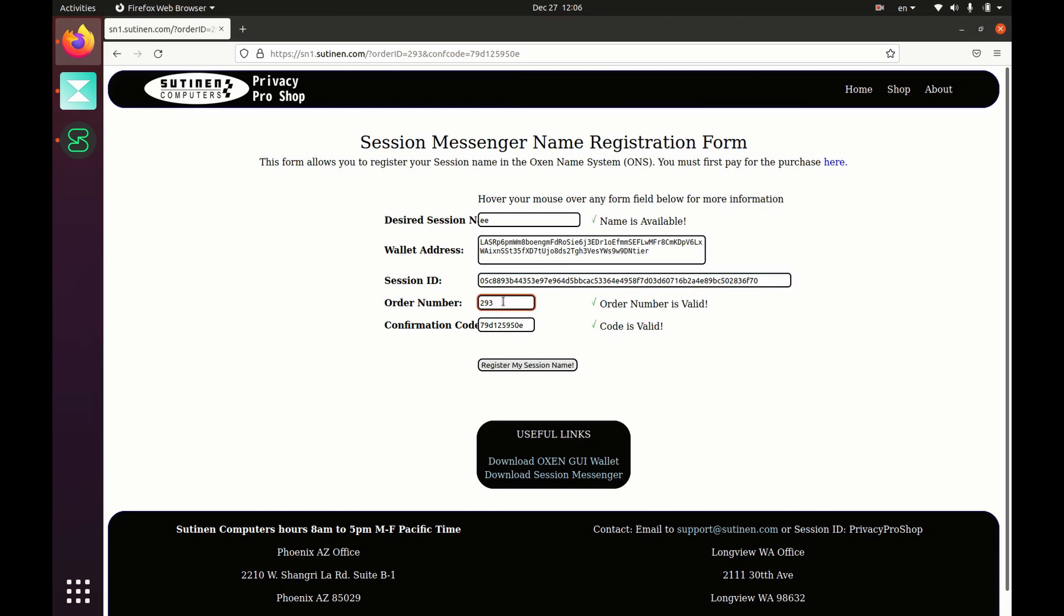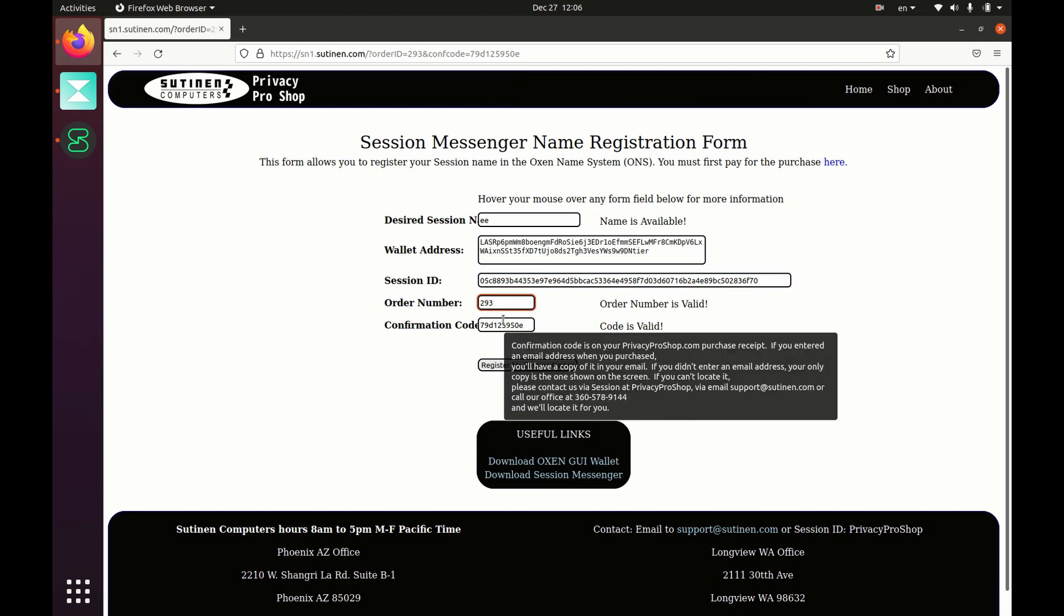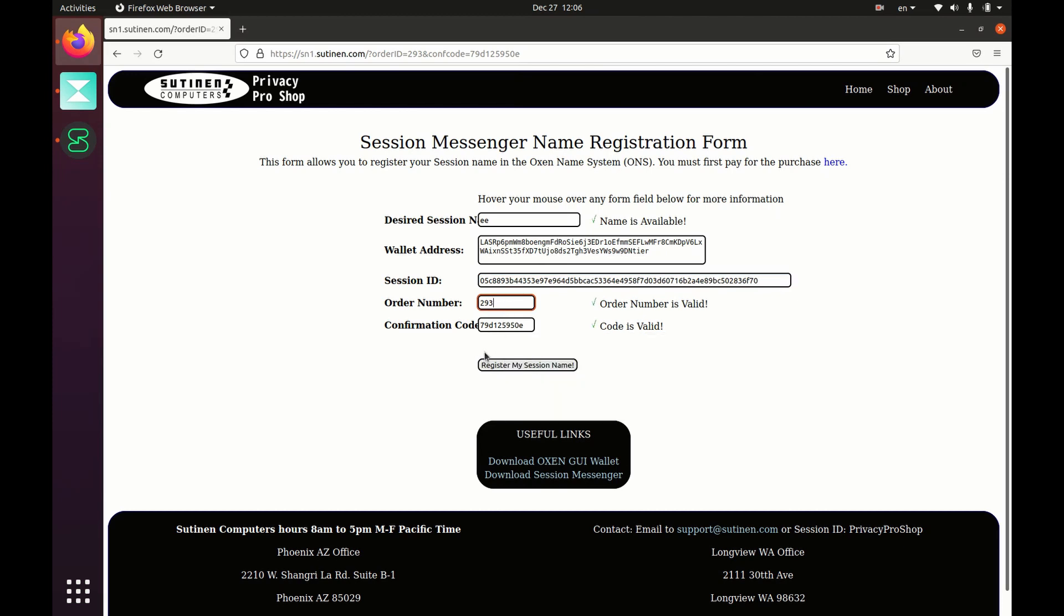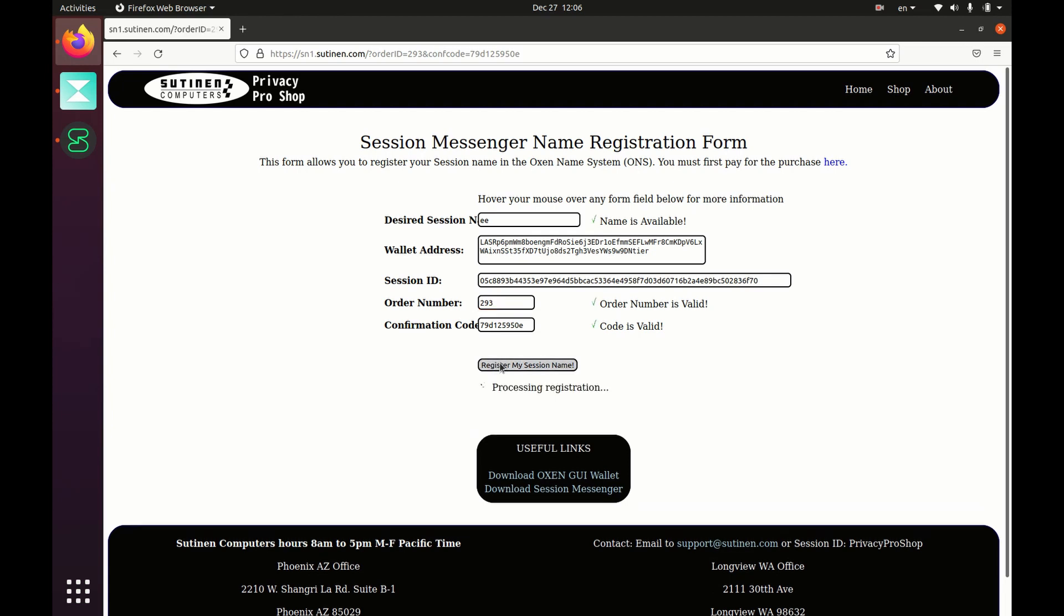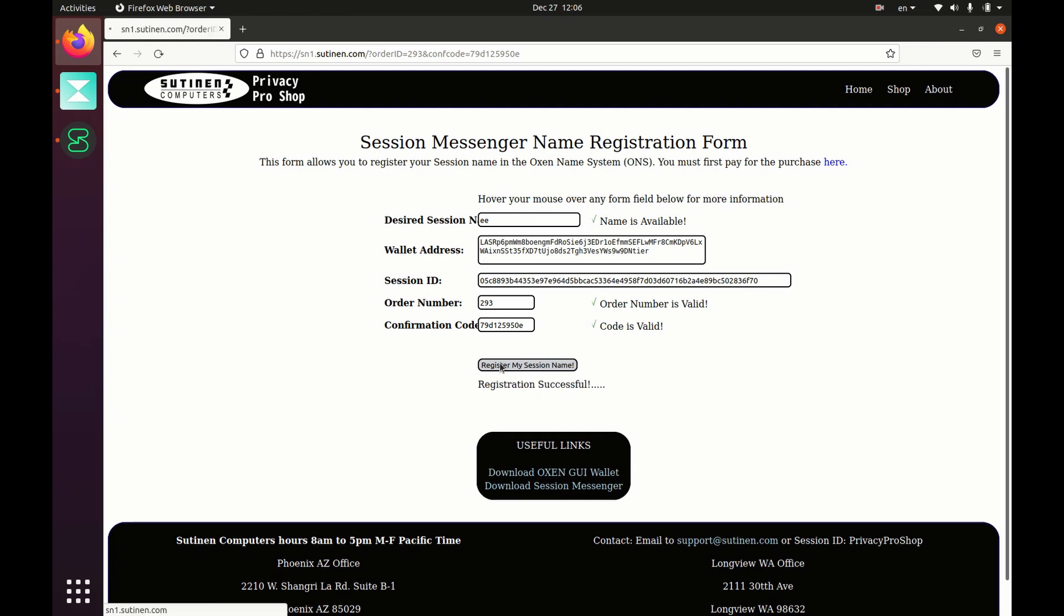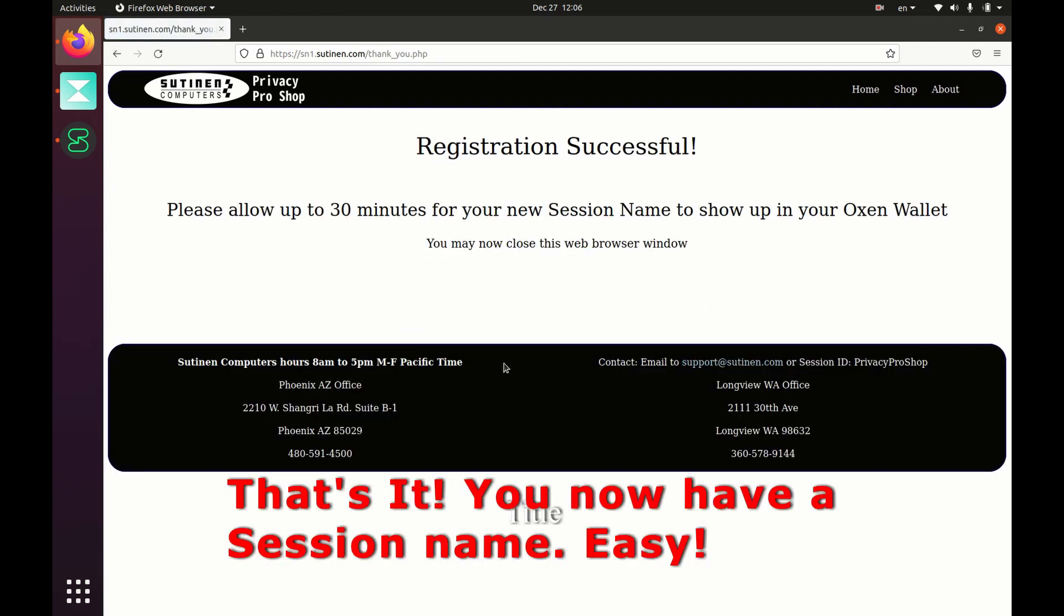Then click on another field so that it activates that field and register my Session name. And registration was successful. It says here please allow up to 30 minutes, however it is usually much quicker. Within a few minutes it will show up in your wallet.